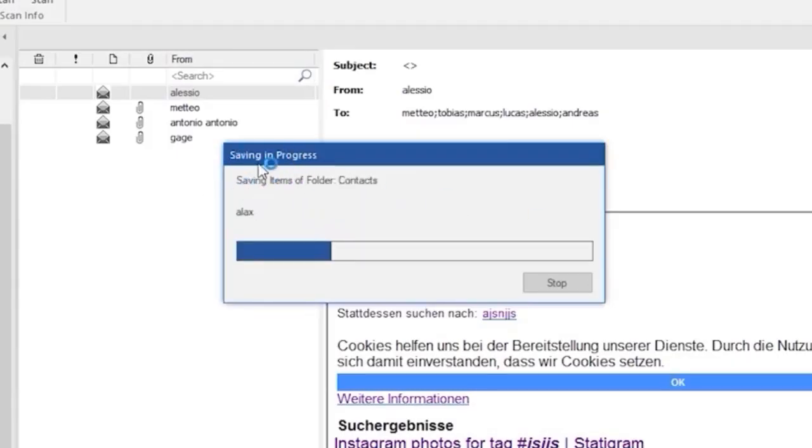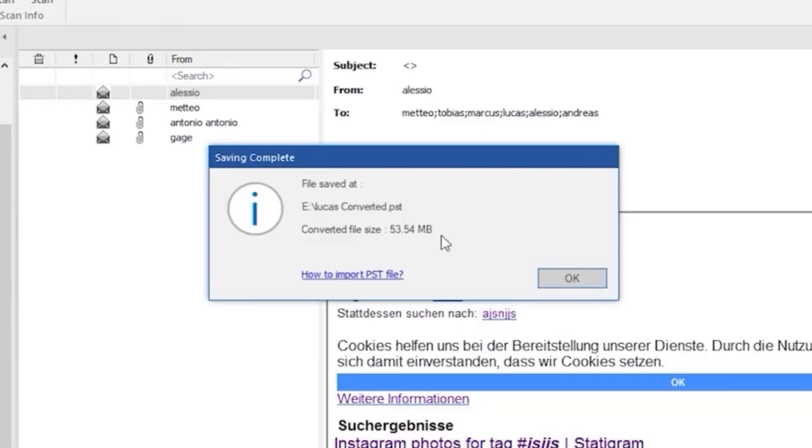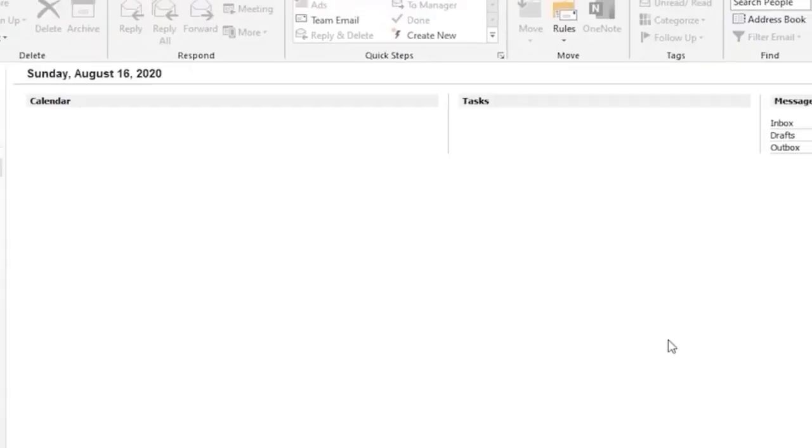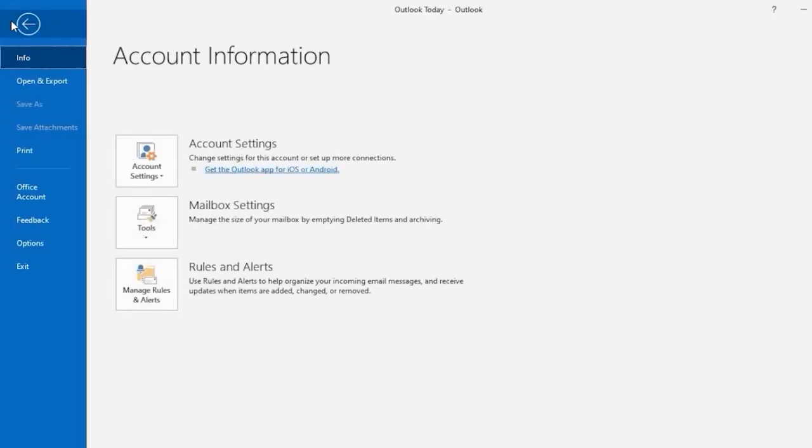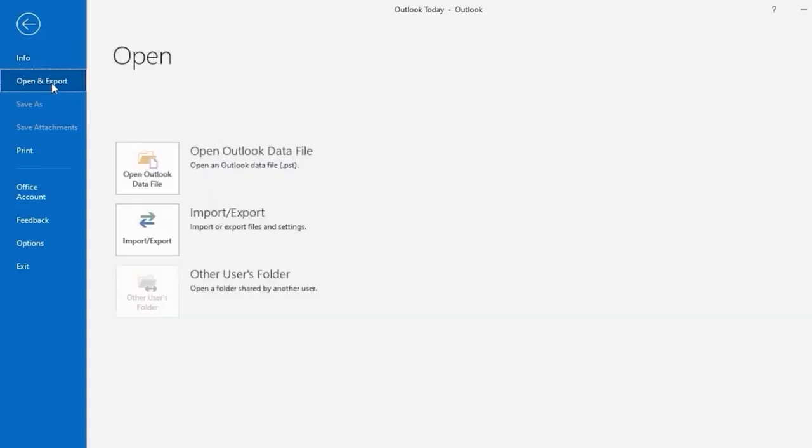That's it! It's easy. Now if you want to open this PST file in your Outlook, simply go to your Outlook, select the file menu, and from open and export, select the import export option.